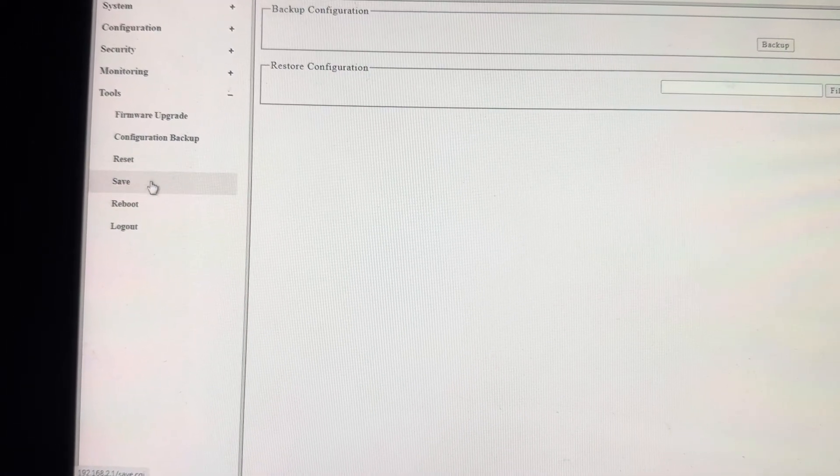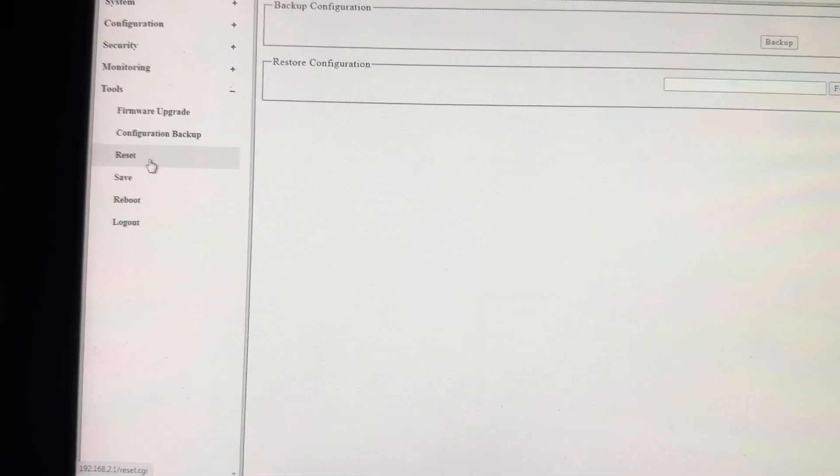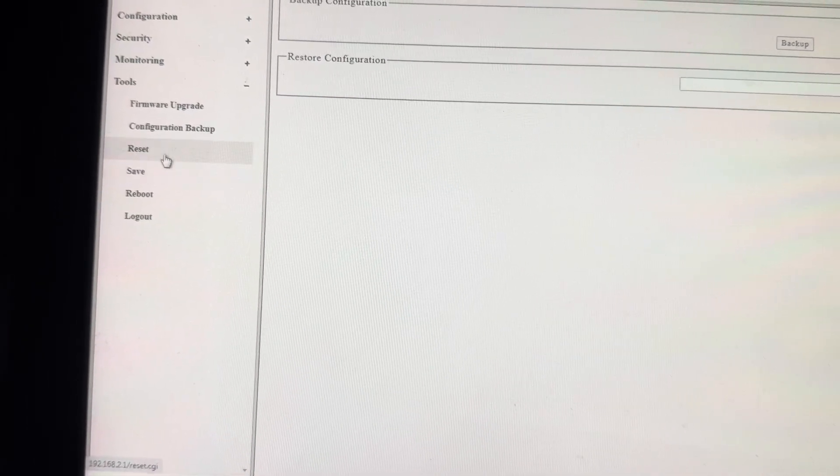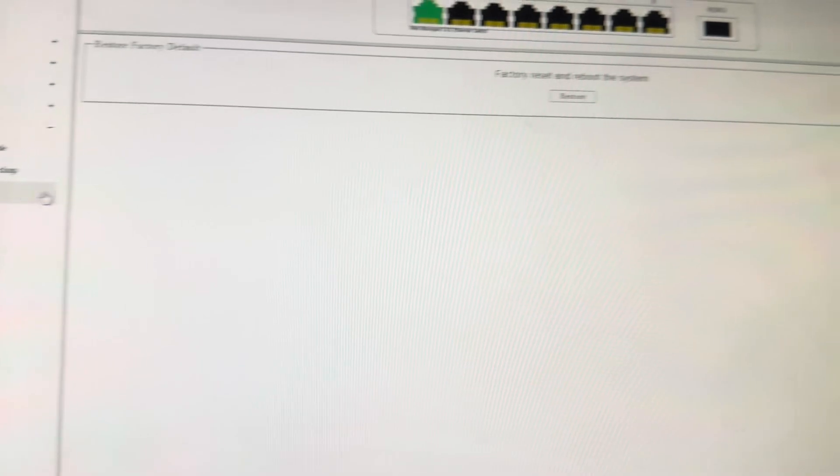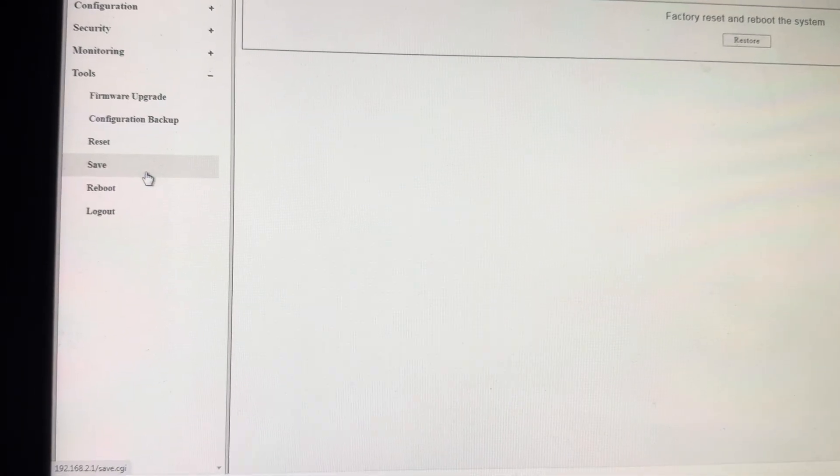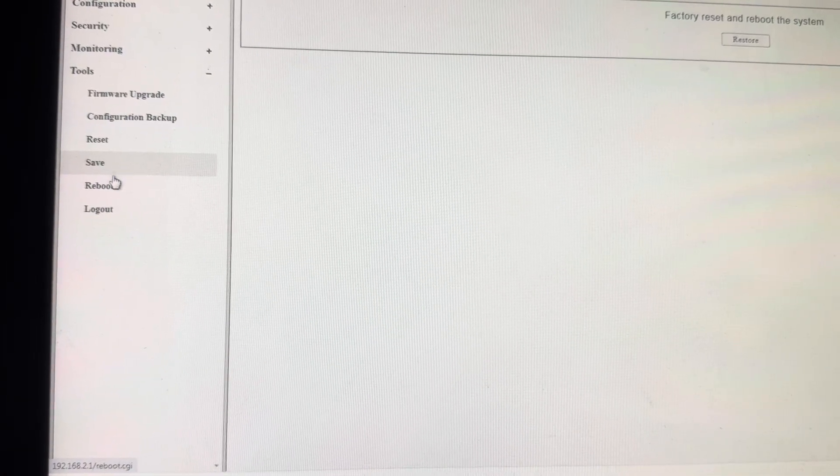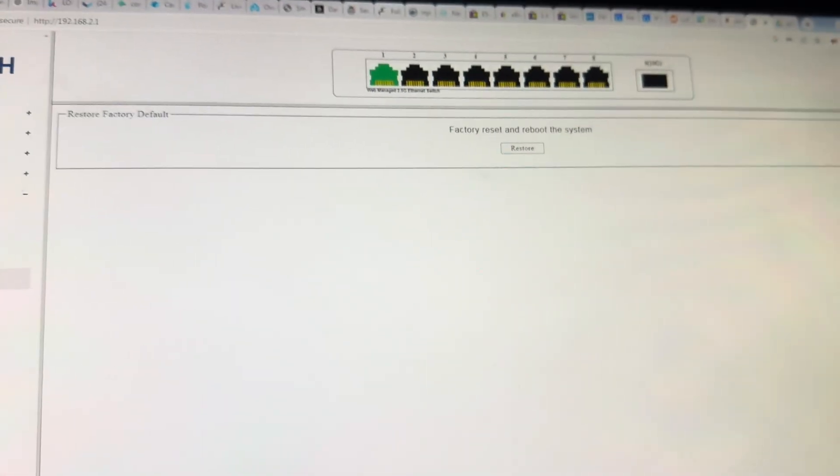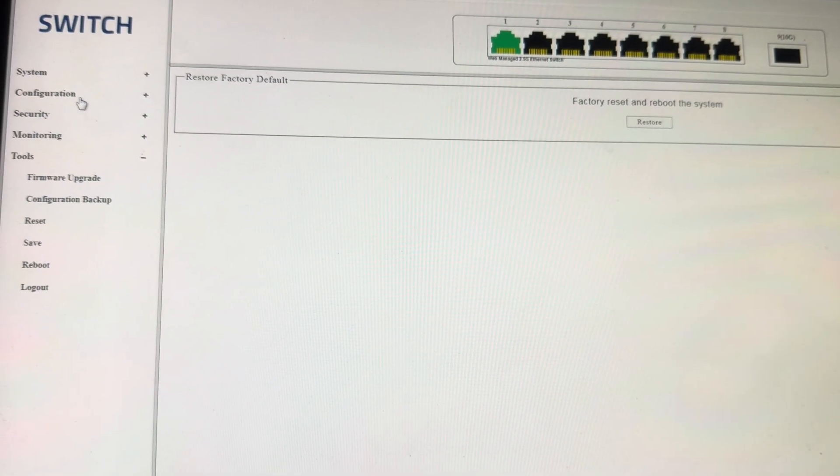Reboot, save. Oh, reset, reboot, save. Reset probably resets all your settings, it's just factory default. Save your configuration. Reboot and log out.